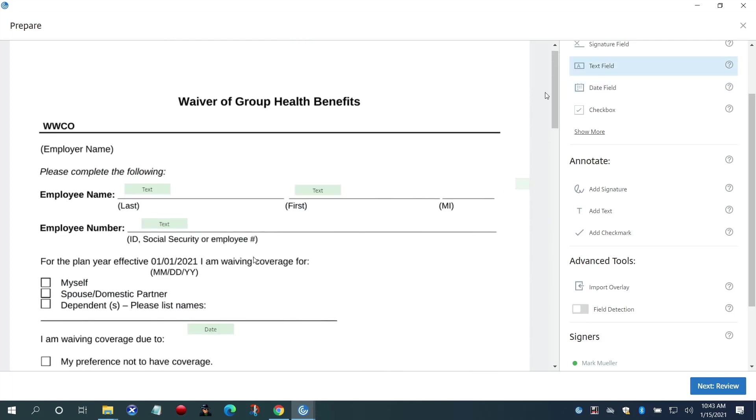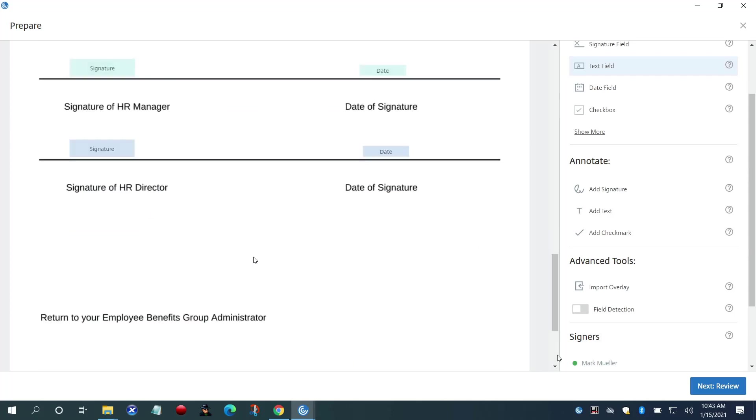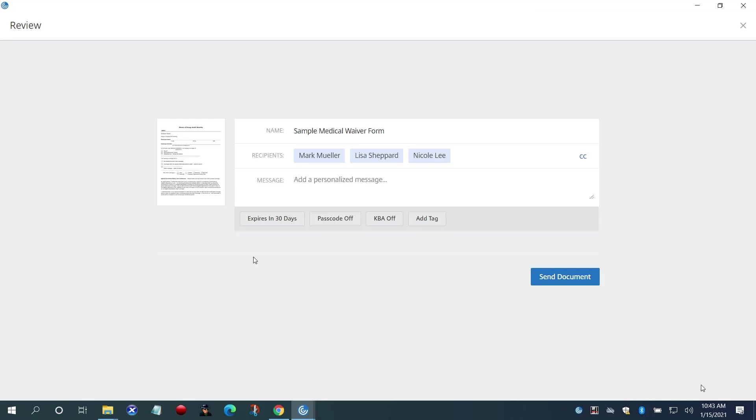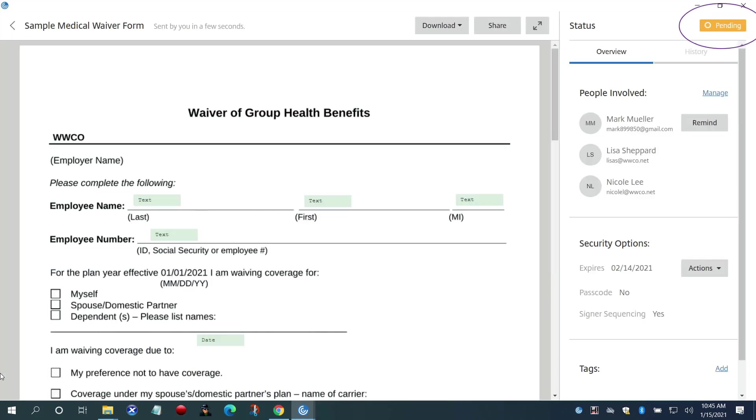She will add the middle name text field to the form. Having completed the document preparation, she can provide a custom message and share the file for signature. She is then taken to the form and she can see it's in pending status.